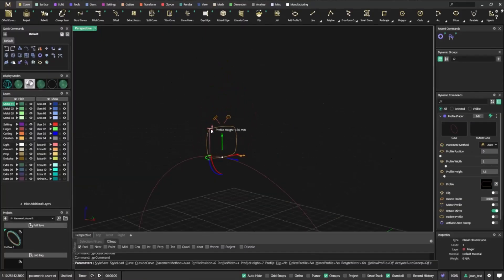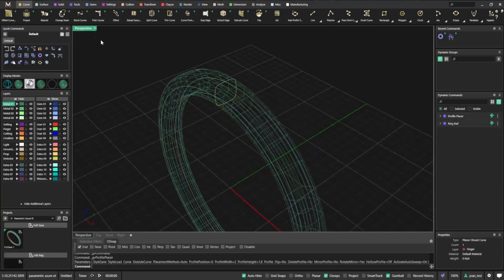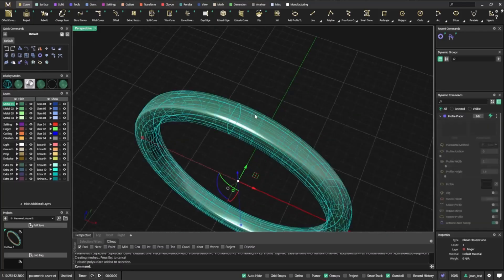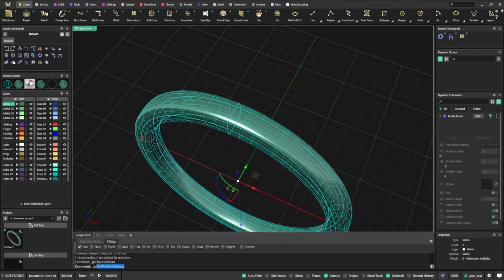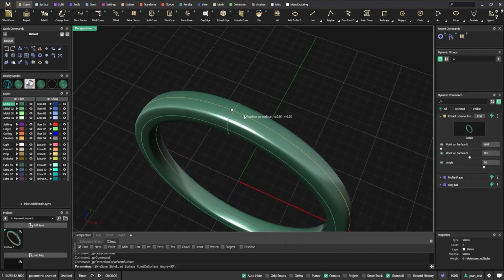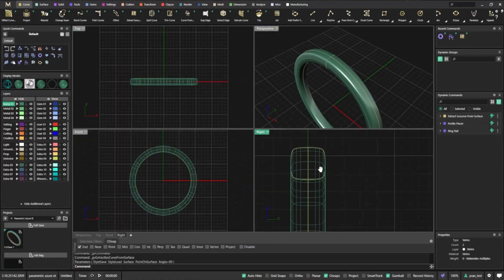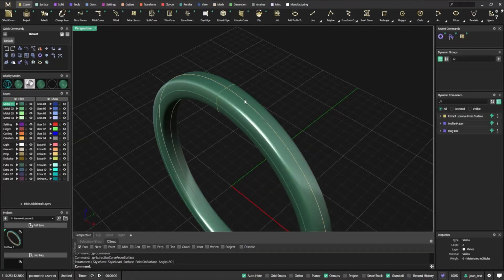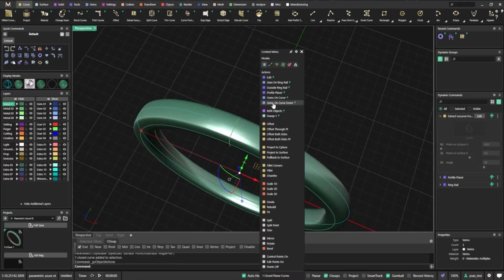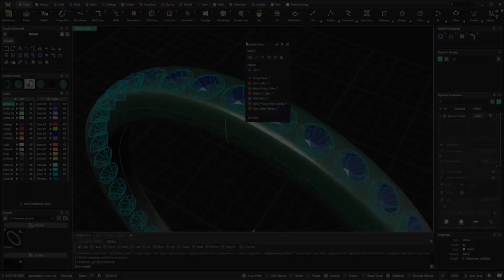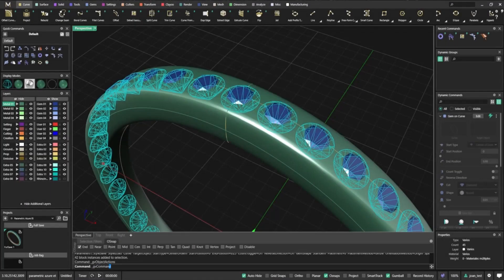We start by creating a band and placing gems on it using the gem on curve command. In just a few steps, the band takes shape, already set with perfectly aligned stones.